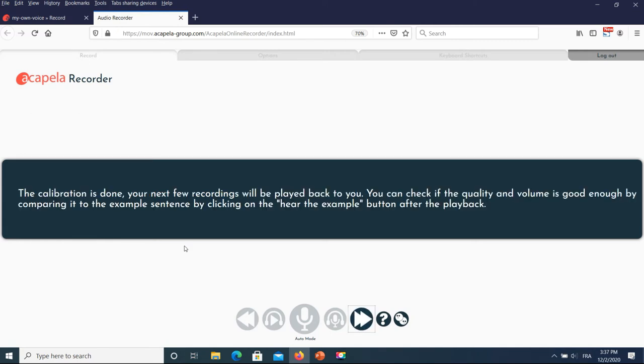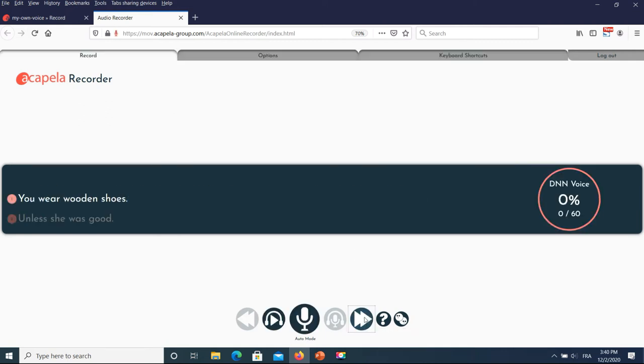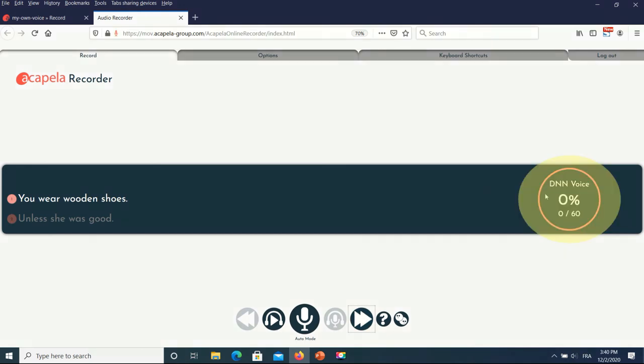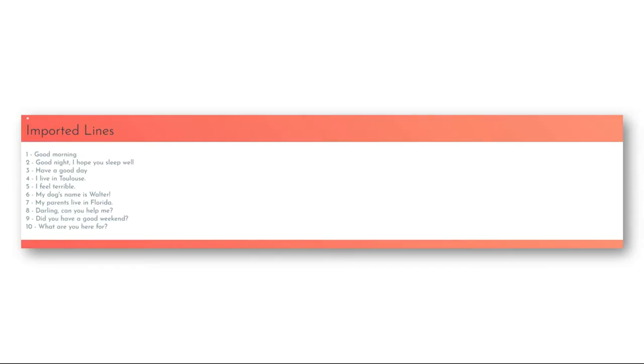The next screen leads you to the phrase to be recorded, starting with the first one: you wear wooden shoes. On the right end you can see all of the phrases to be recorded and the progression. By default the script is 50 phrases long, but it may be longer if you add additional custom messages. Here we added 10 custom messages that we listed here as an example.